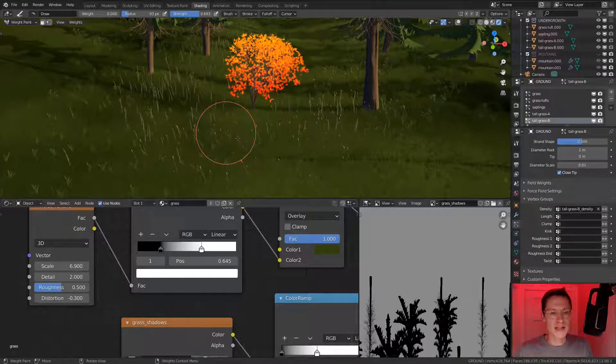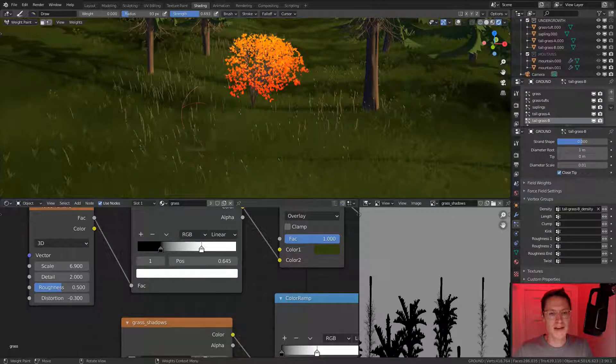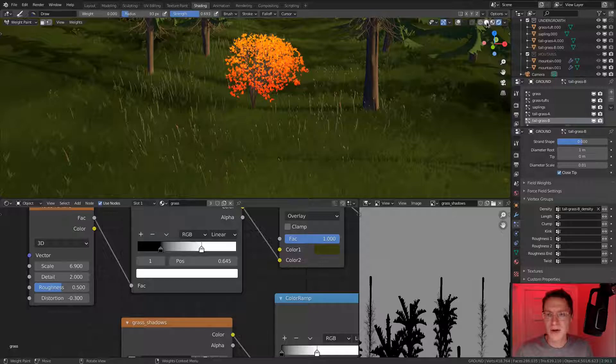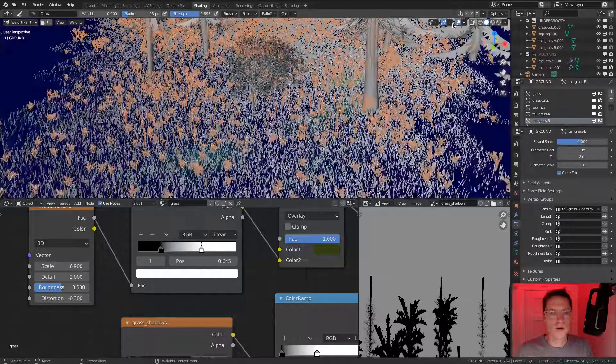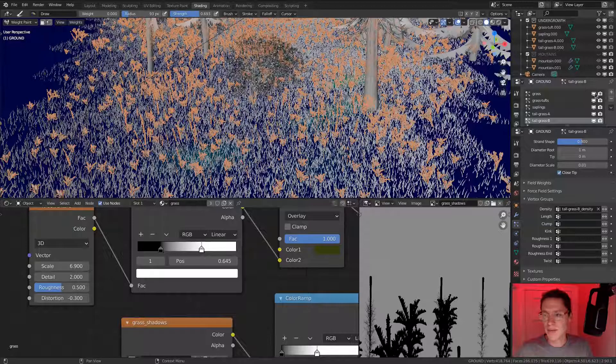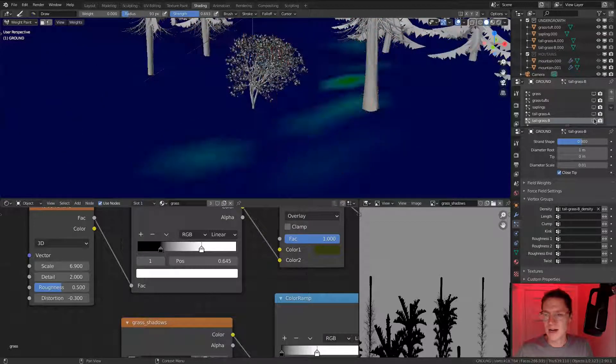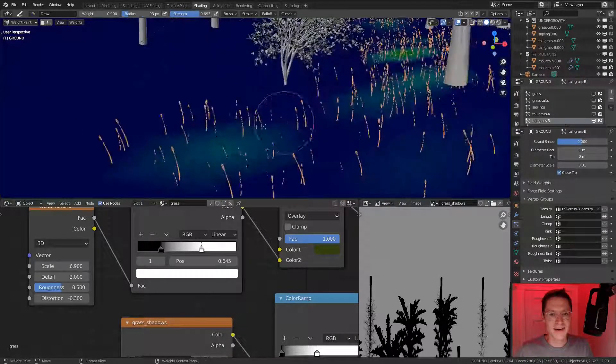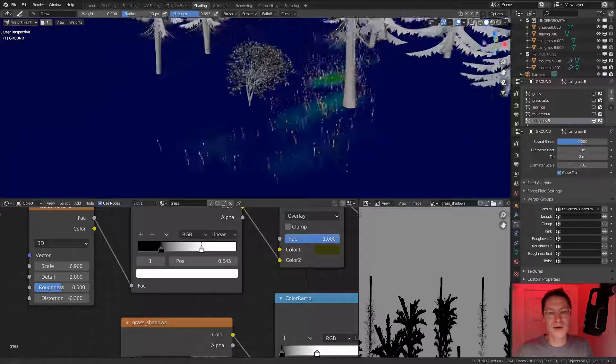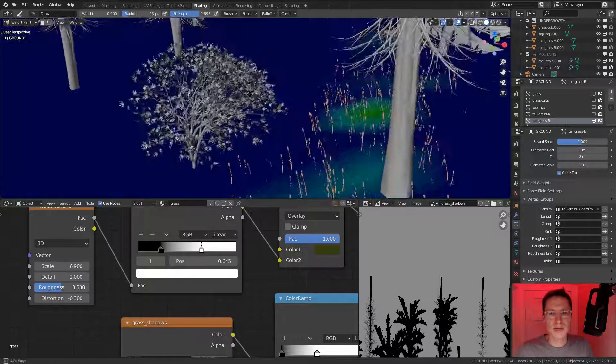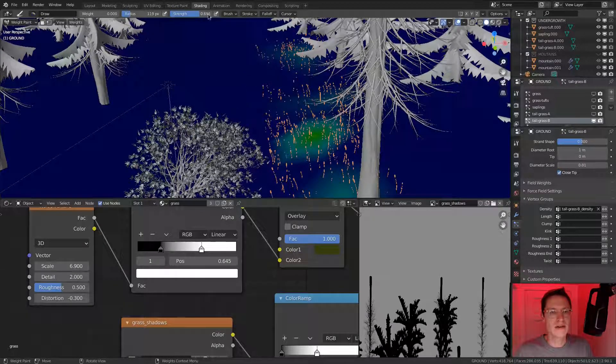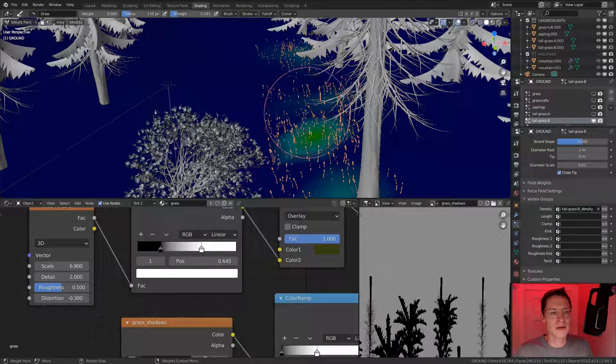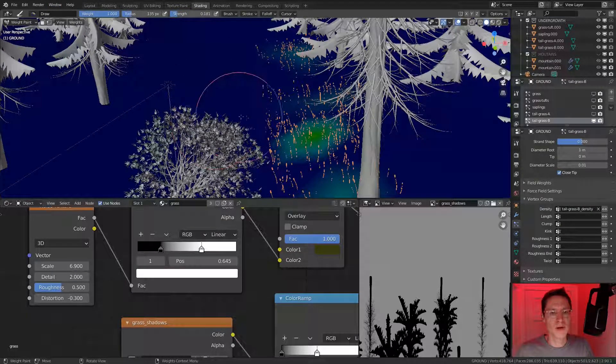Maybe make the strength a little bit stronger and do the same thing. I'm trying to do this without jumping into weight paint visualization, but you can always jump to solid mode, enable our overlays, and then you can turn off the particle settings. And get very focused per vertex group influence.